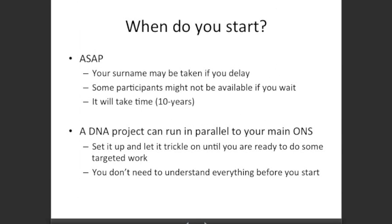So when do you start your DNA project? As soon as possible. Your surname may be taken if you delay, some participants might not be available if you wait too long, and it will take a long time — about 10 years on average. A DNA project can run in parallel to your main one-name study. You don't need to have your one-name study finished before you start. Set it up, let it tick along until you're ready to do some targeted work.